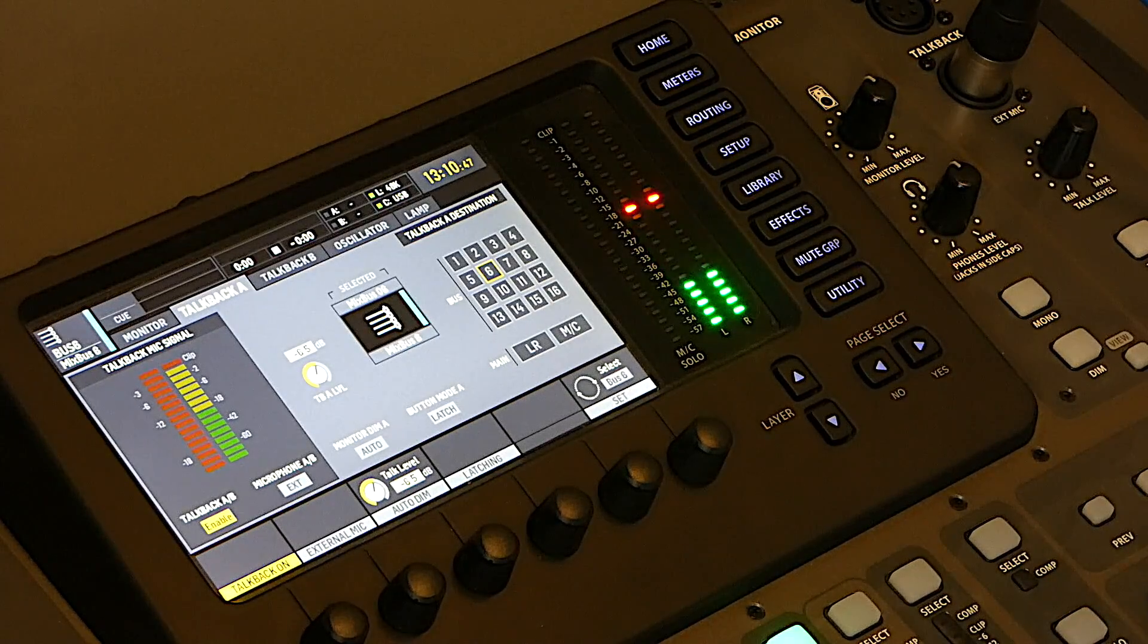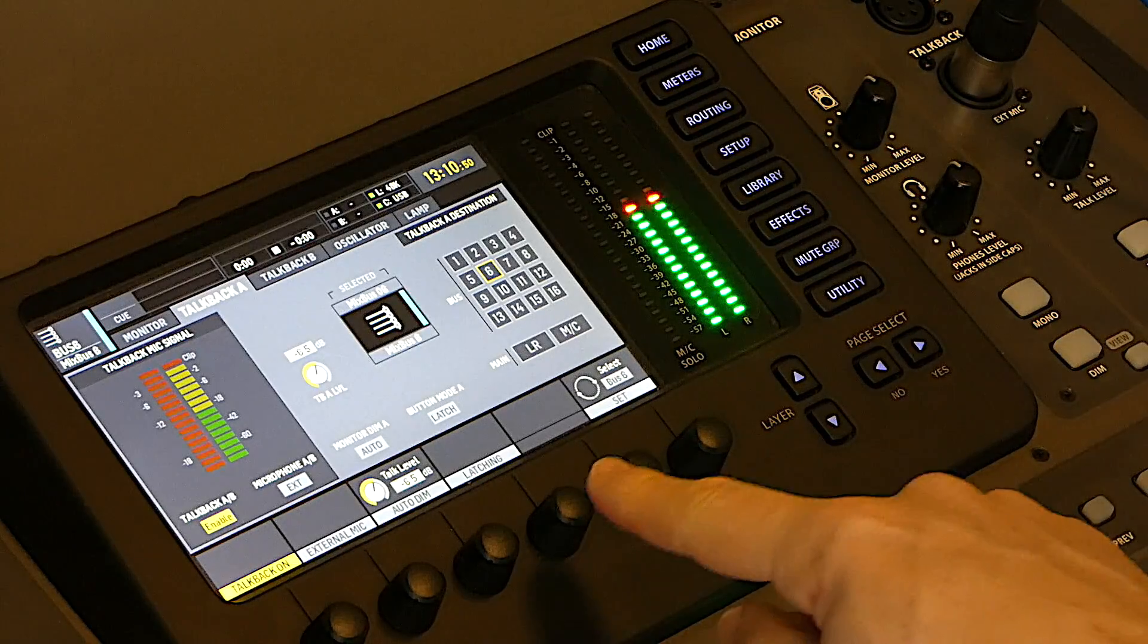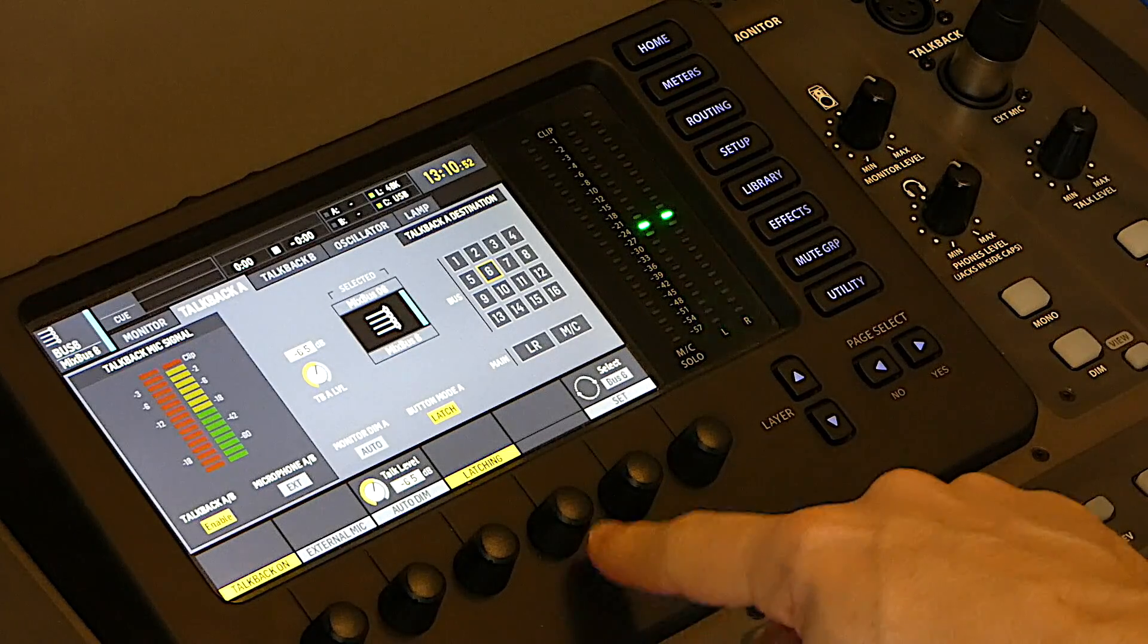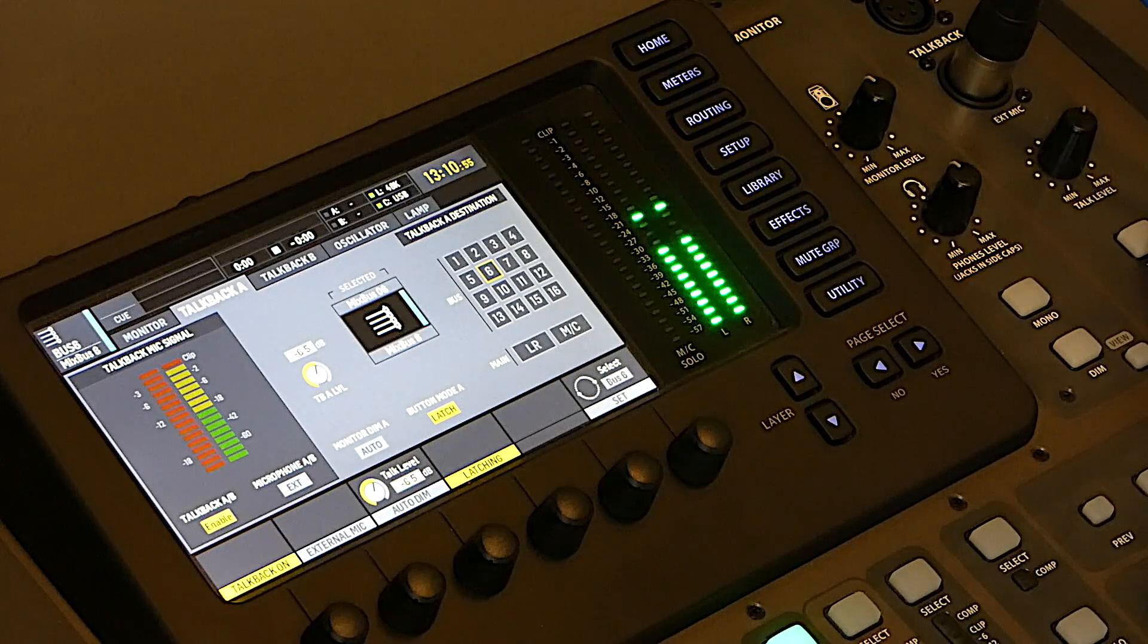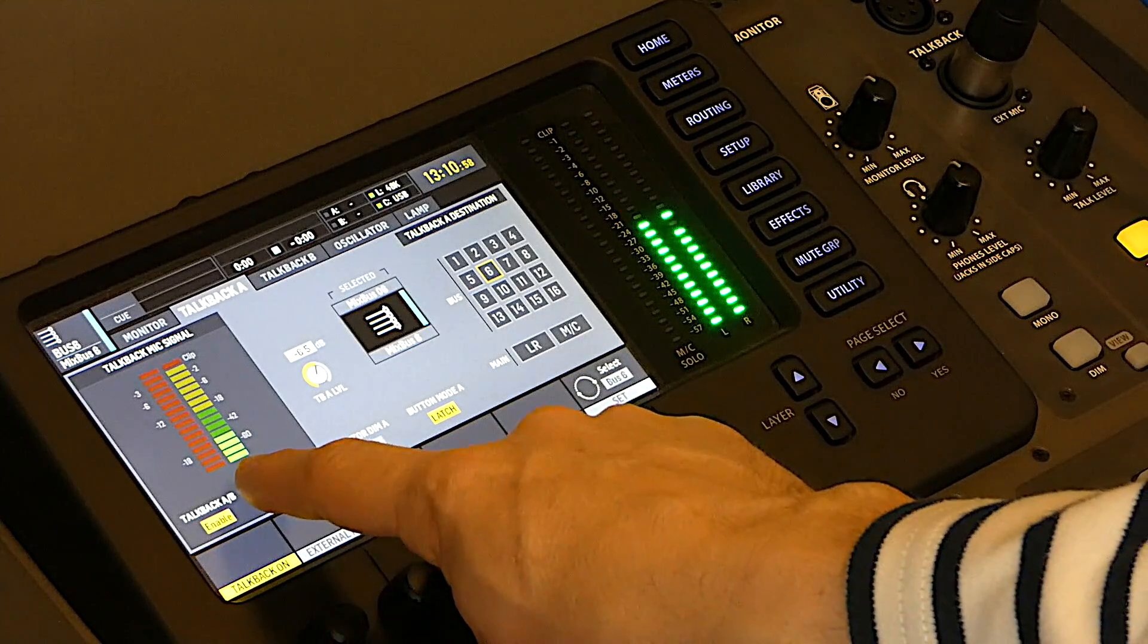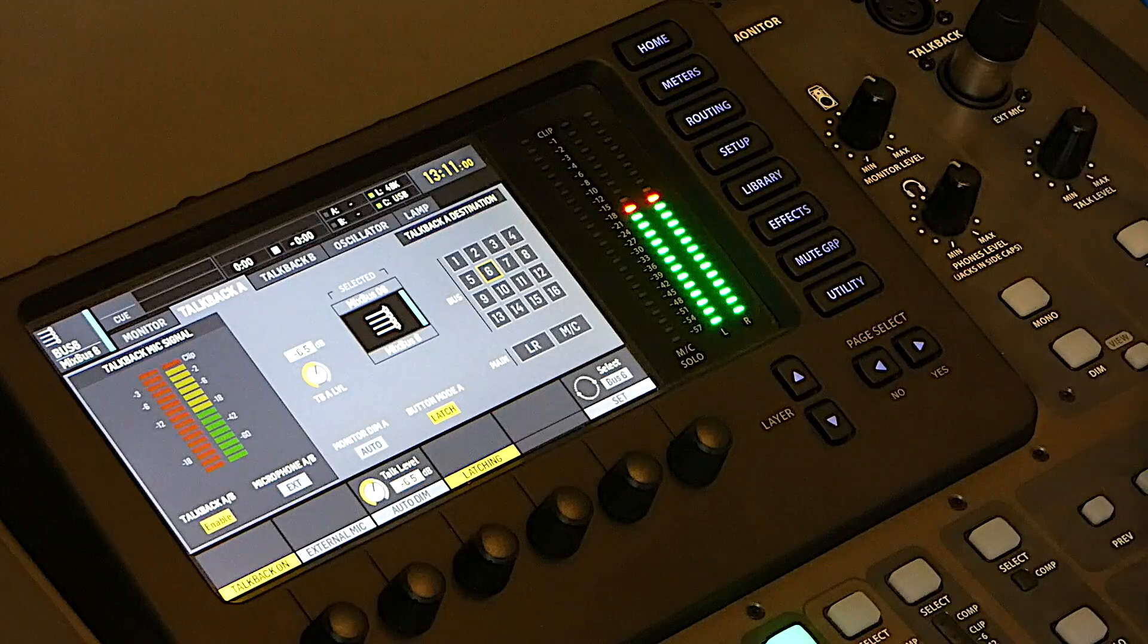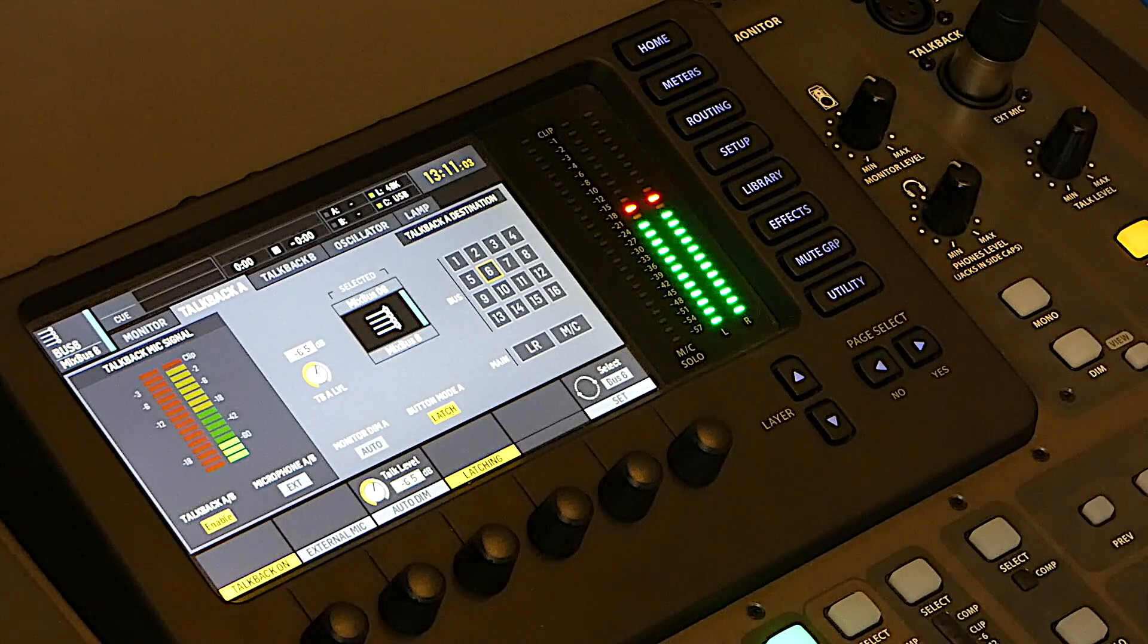So, what we want is to permanently activate this channel. To do so, you click here on Latching, and this will make the button working in Latch mode, which means I press it once it's activated, and you can see here there's some signal. I press it again, and it's cut.